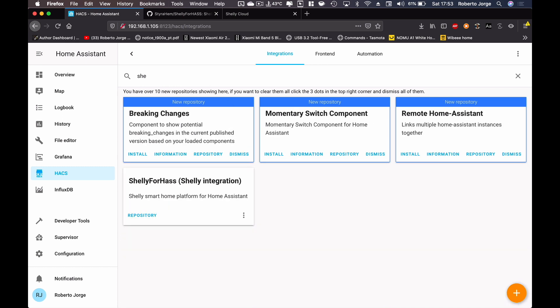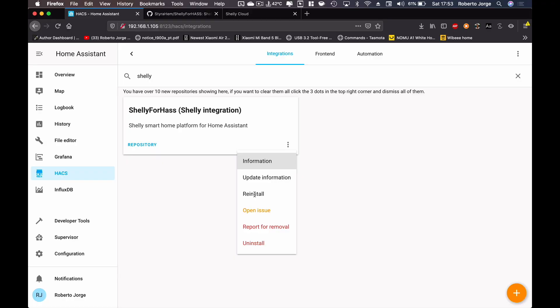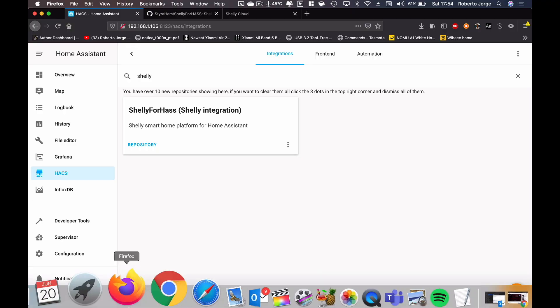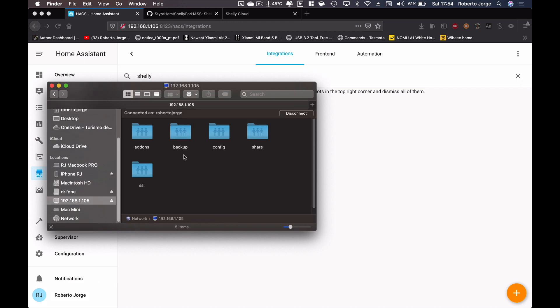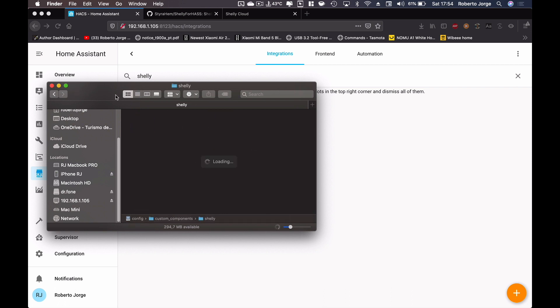In Integrations, search for Shelly and there it is. For the first time it will show an install option. In my particular case, since I've already made a few installations on my test server, it shows reinstall. I'll press reinstall, then press install, and wait a moment. What this does automatically is place the Shelly components into my custom components folder — no manual file copying needed.